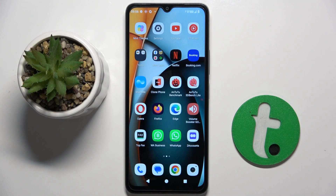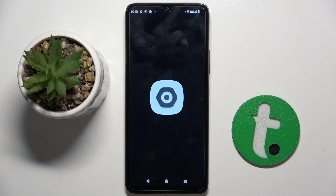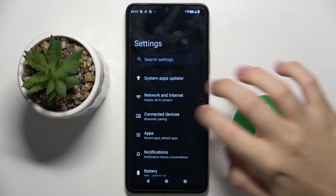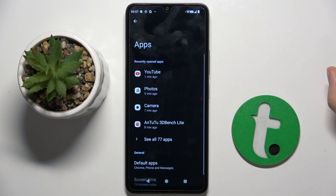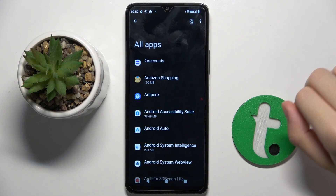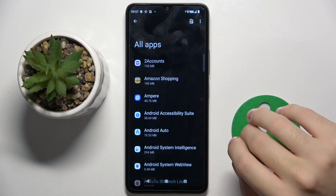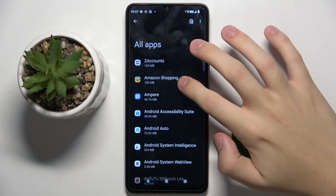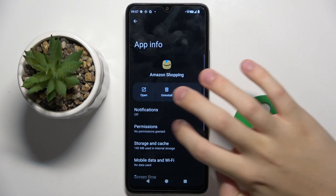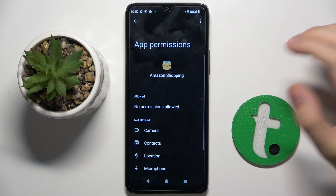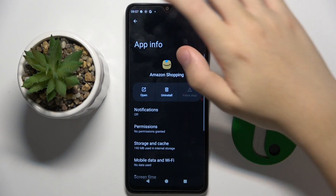To do this, we have to open our Settings and click on the Apps option. Now we choose whatever app we want — I'm going to choose Amazon Shopping — and here we can manage the permissions of this app. We can do this with whatever app we want.